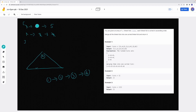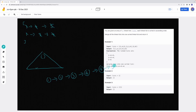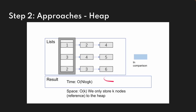Once the heap is empty, we have our final merged result. The time complexity using the heap approach is O(n log k), because heap insertion and deletion are O(log k). The space complexity is O(k), because we're only storing k nodes in the heap at any time — we're storing references, and each node points to the next, so we only store the reference.